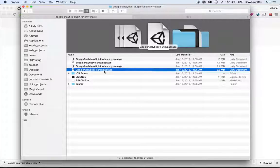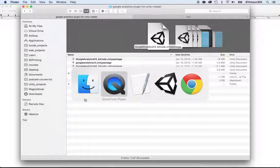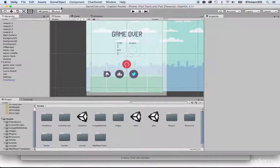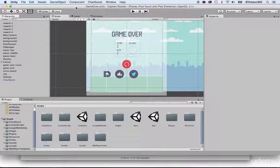Go back to Unity and make sure you have the Captain Rocket source code open in this Unity project. If not, go back to the lectures on how to download it and open it.